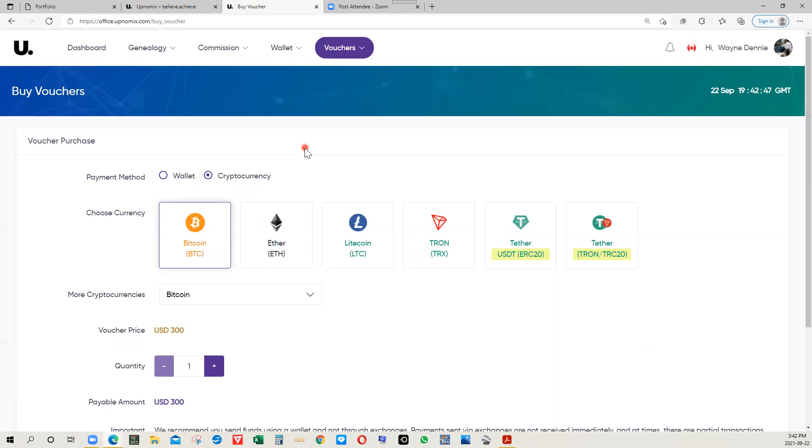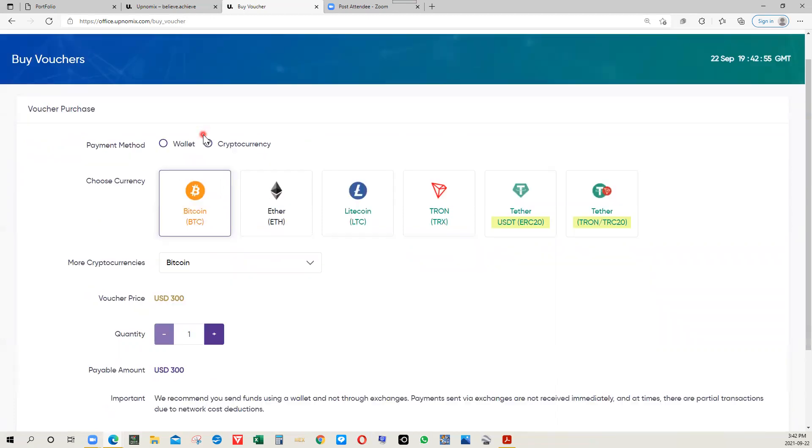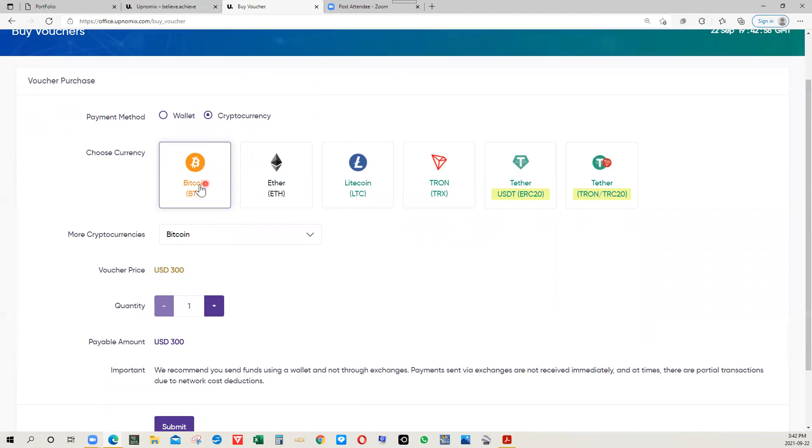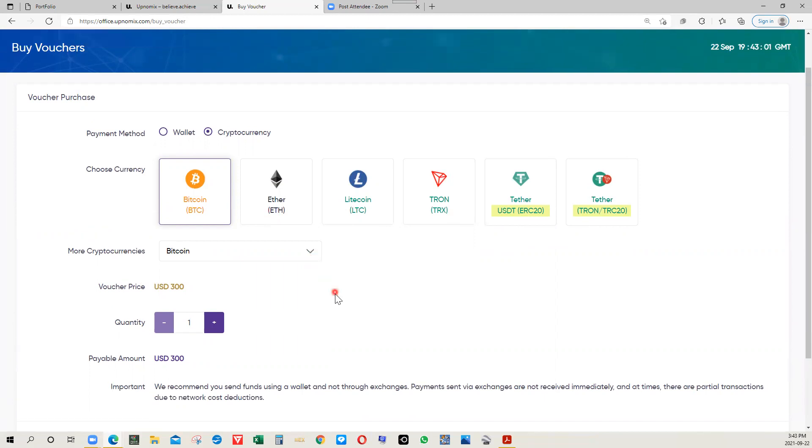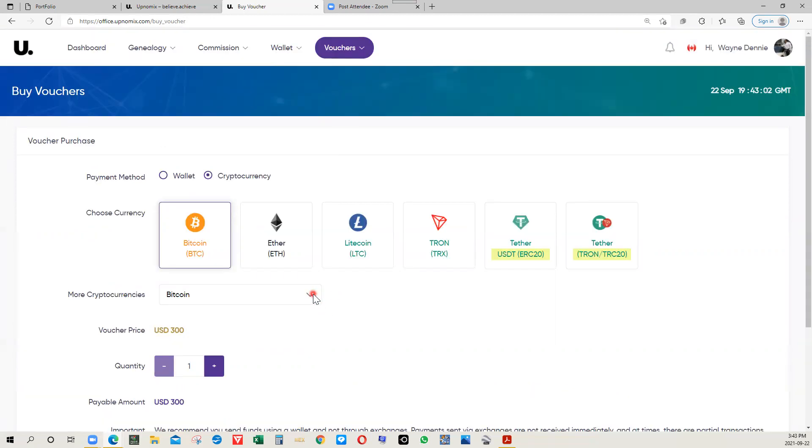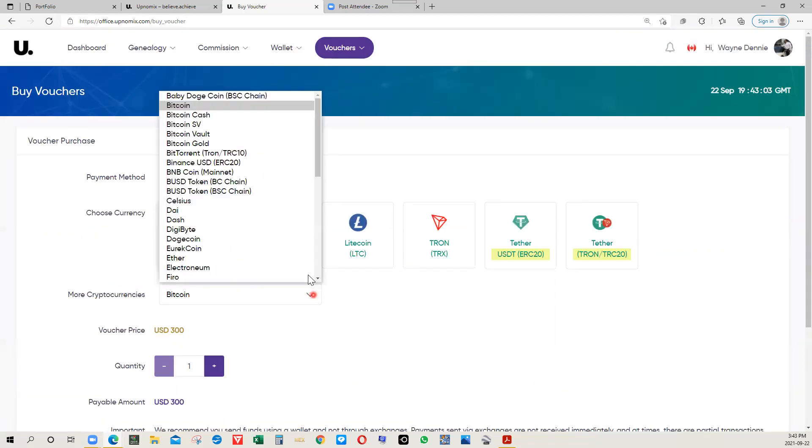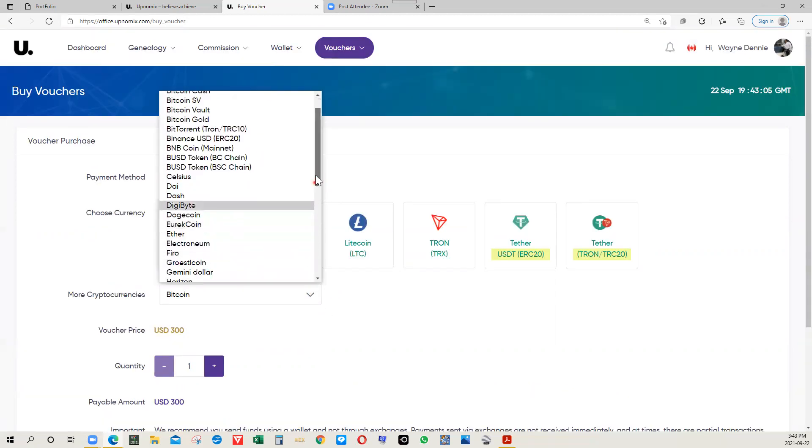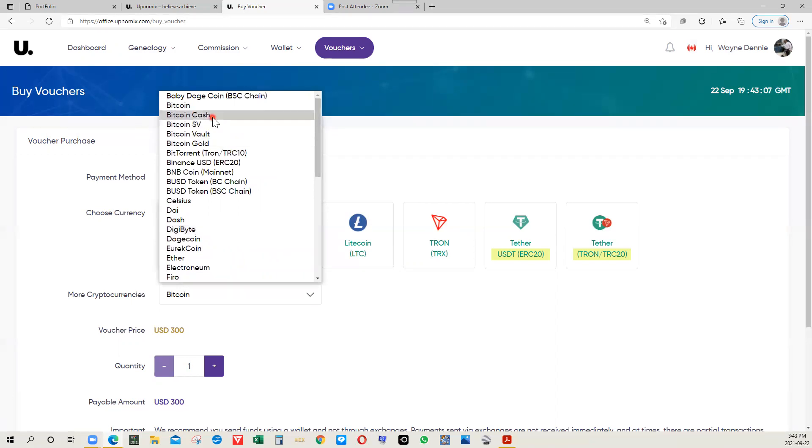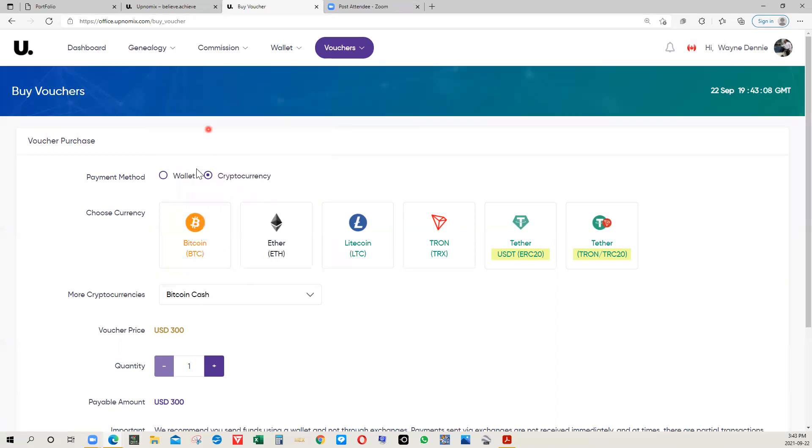At which point you choose the username that you want to use within the system. Everything basically works with the username. Once you get to the payment section, you can use Bitcoin, Ethereum, Litecoin, Tron, Tether, and there's another 30 or so different cryptocurrencies that you can use. For example, Bitcoin Cash. If Bitcoin slows down in terms of processing, you can switch to any other.